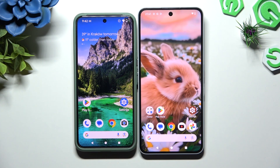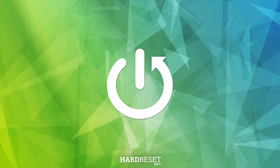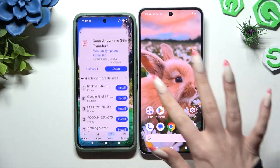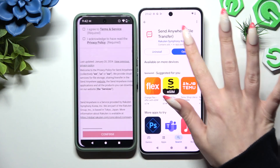Today I would like to show you how you can transfer files from an Android device to Nevenphone 3A Pro. Begin by opening the Play Store on both and getting the free app called Send Anywhere. When it's ready, launch it.